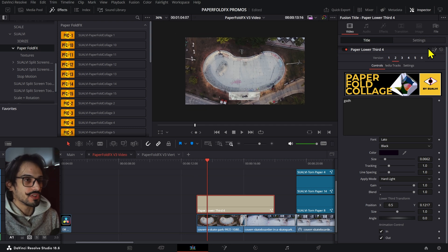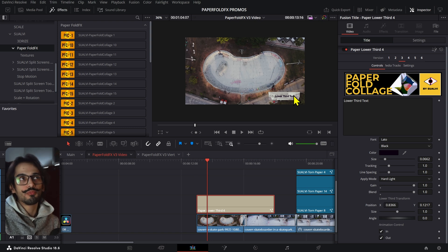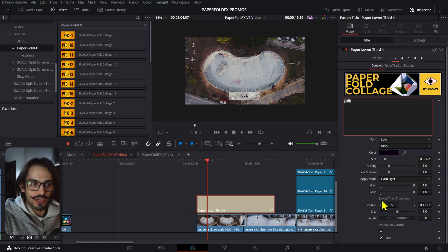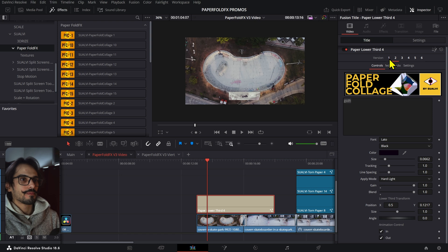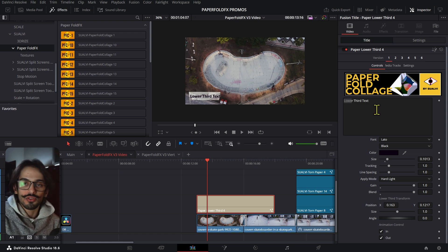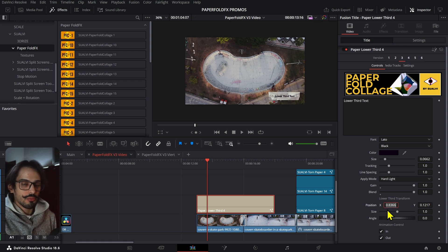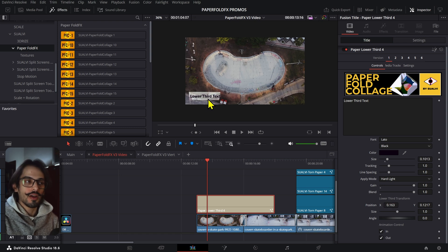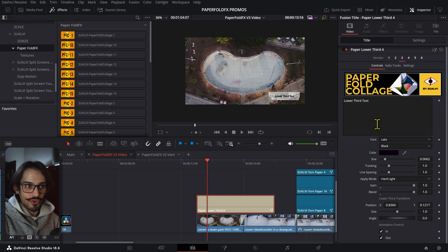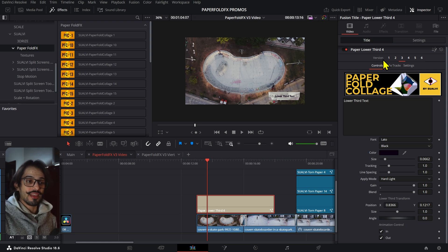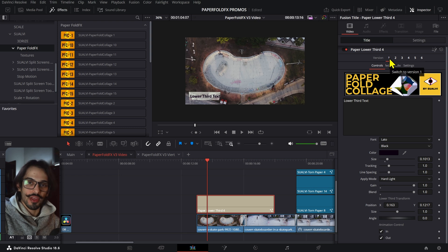I also added versions: clicking version 2 brings the element to the center, version 3 is a preset for a different position. One current limitation is that switching versions doesn't carry over tag values or other settings from the previous version. As a workaround, if you want a specific position, go to version 3, copy the Position X value, and bring it into version 1 instead of re-entering all the values. I'll try to fix this in a future update so that versions only affect transform values.